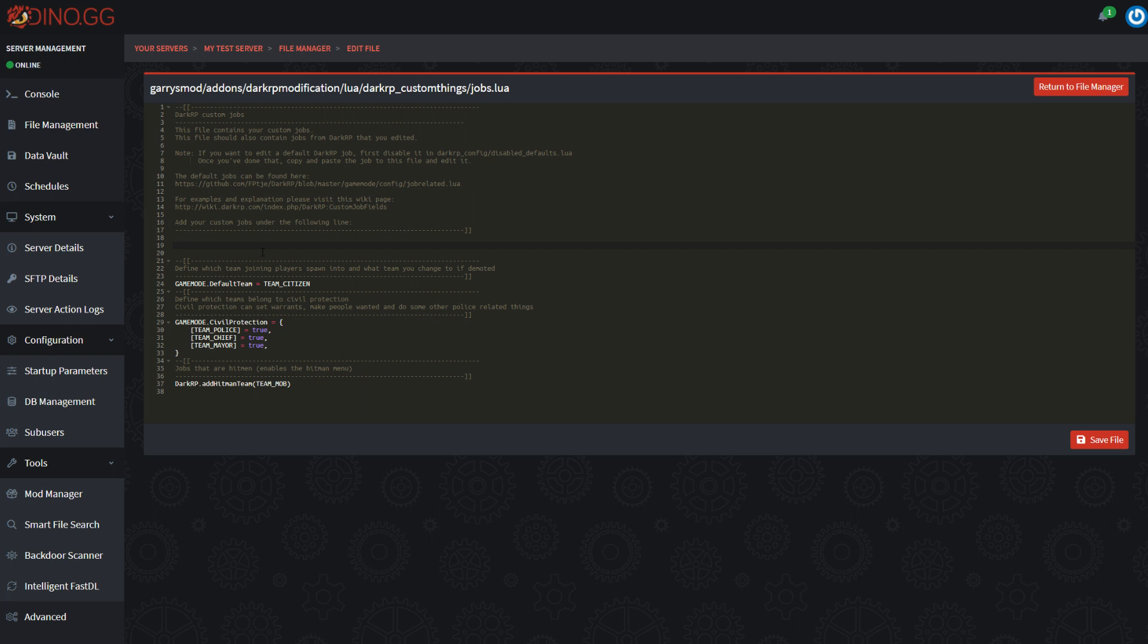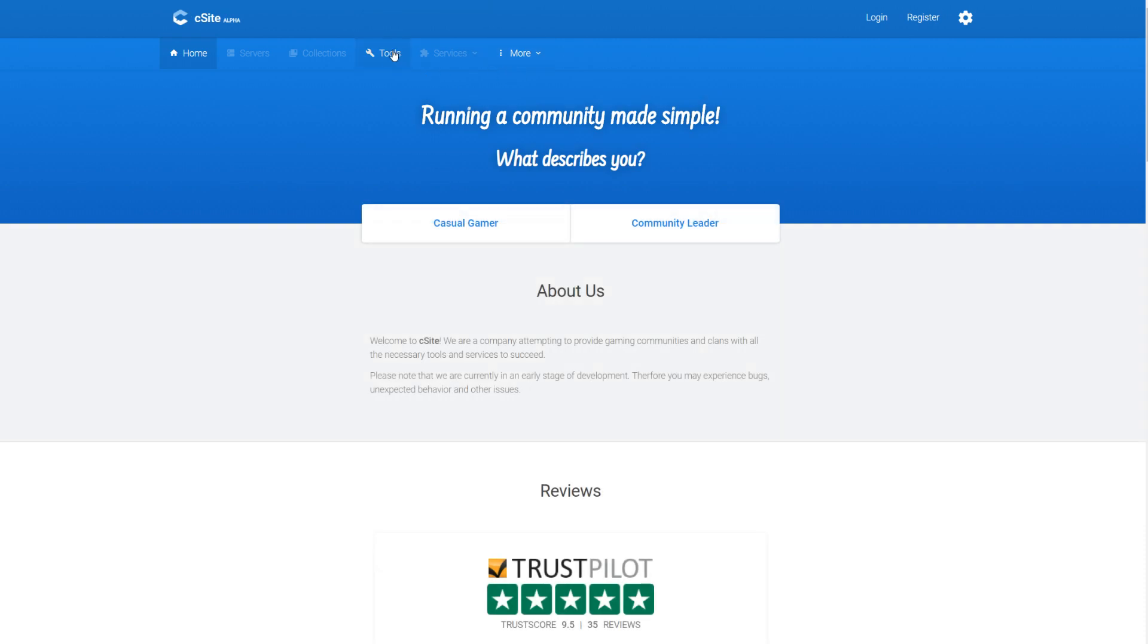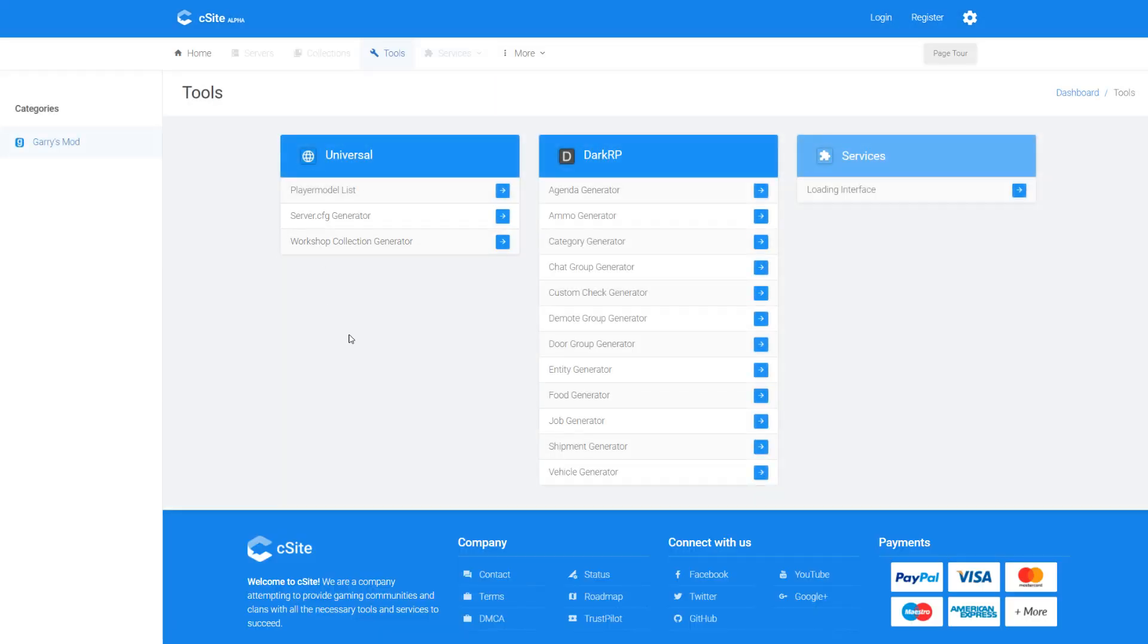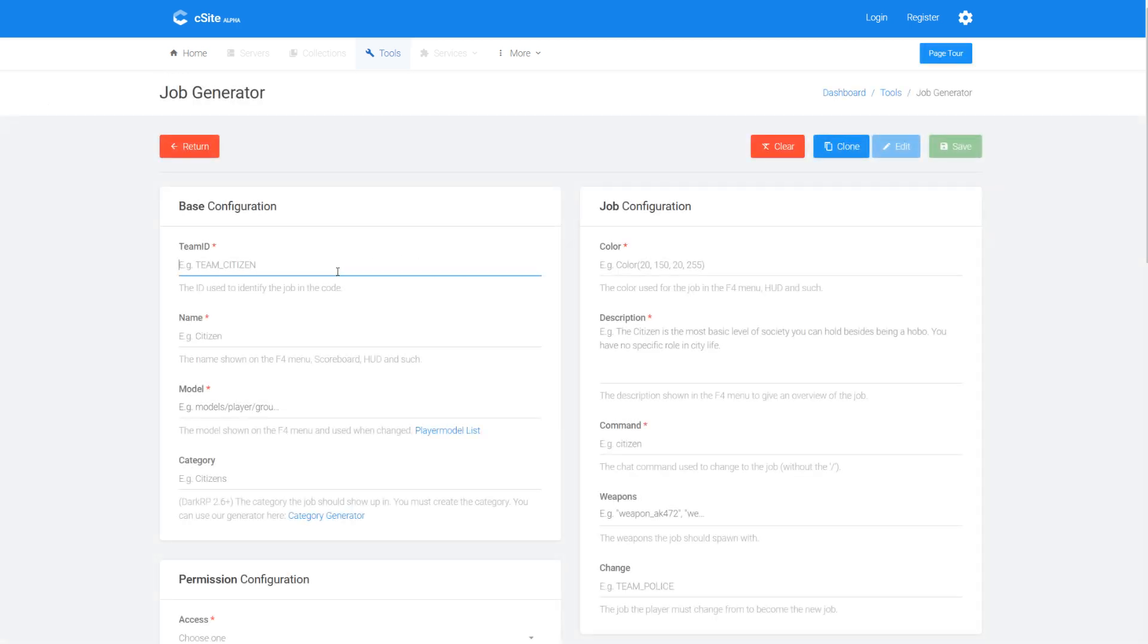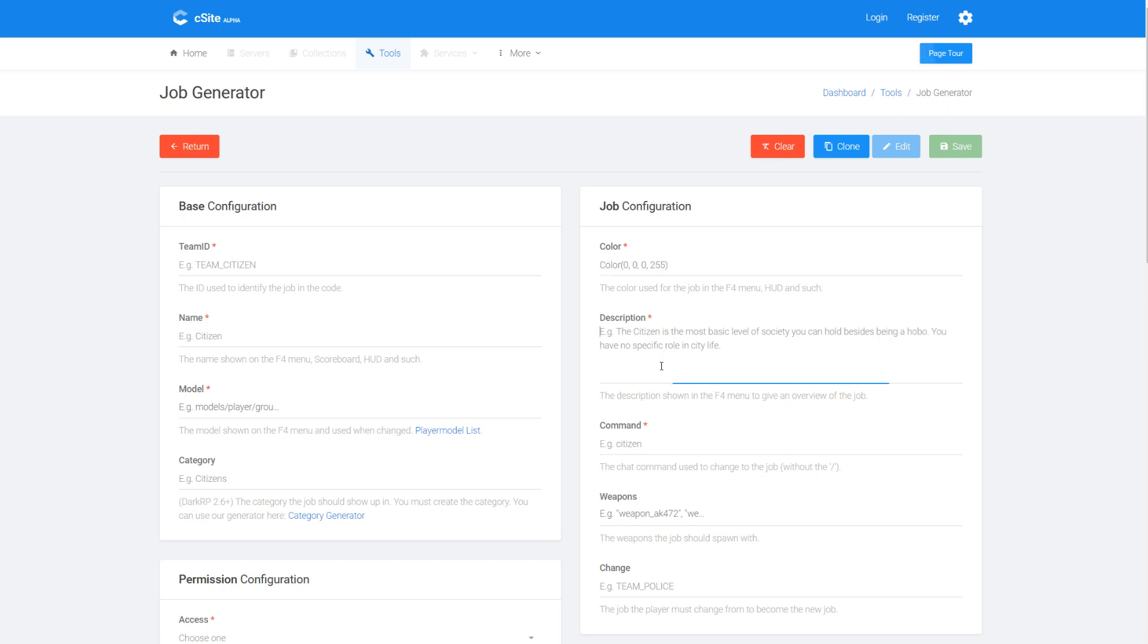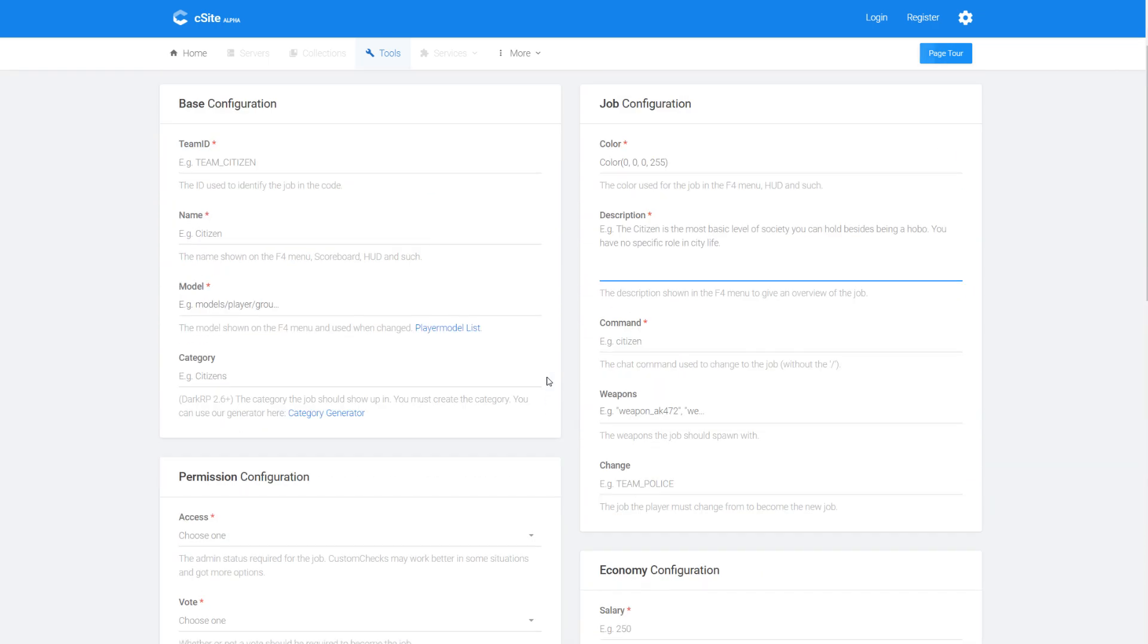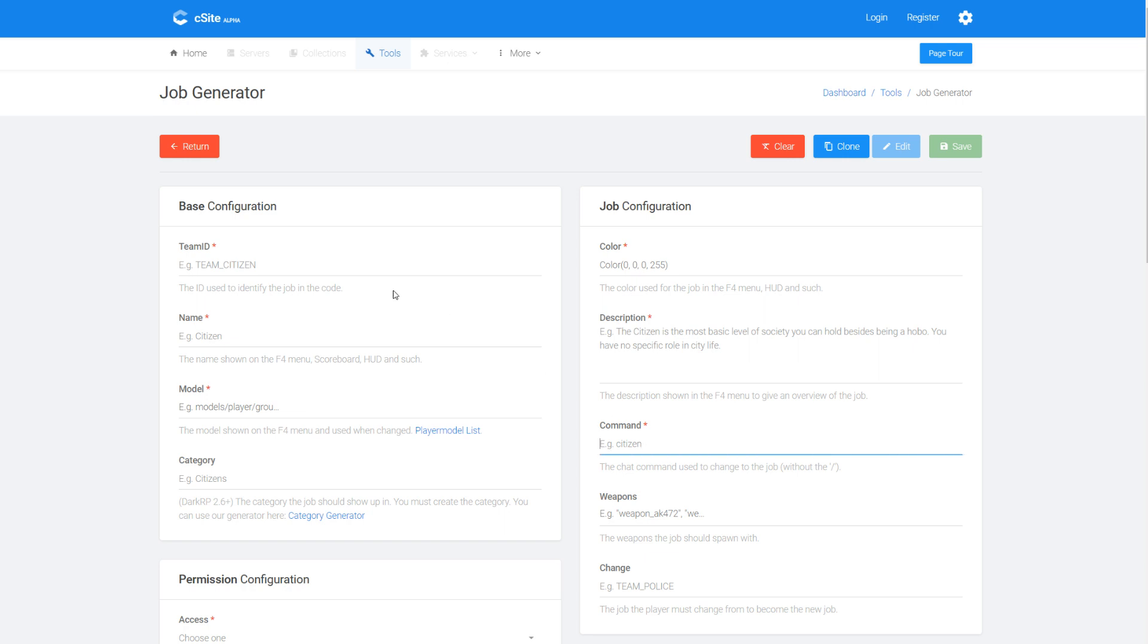So I'm going to jump on over to this custom jobs file here. Just as a small note, these default jobs you see here, you disable them in that disable defaults file I mentioned earlier if you want to disable them. So I'm going to start by creating a job. So let's navigate over to csite.io. So this is a pretty cool site that will make it a lot easier for you guys. So I'm just going to click on over here and then come to the job generator. Now this thing does it all for you pretty much.